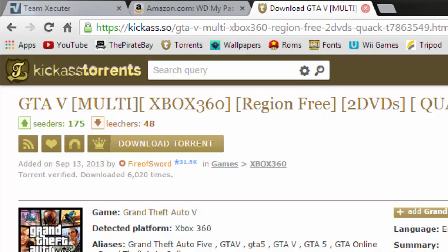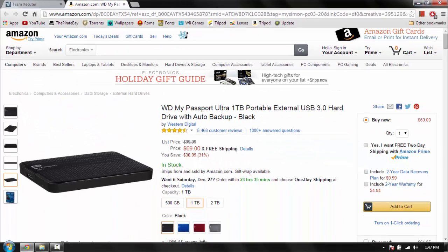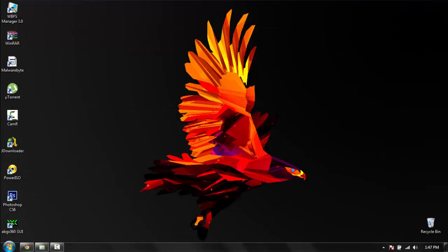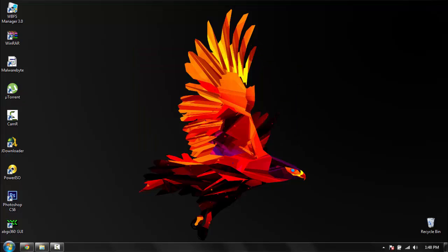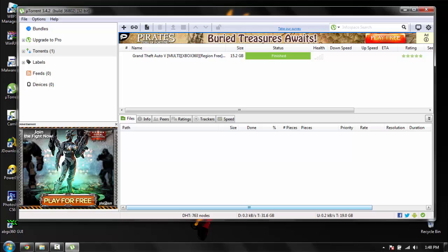And it will download the torrent, and then you open up uTorrent. And once it's come up, it will be done.